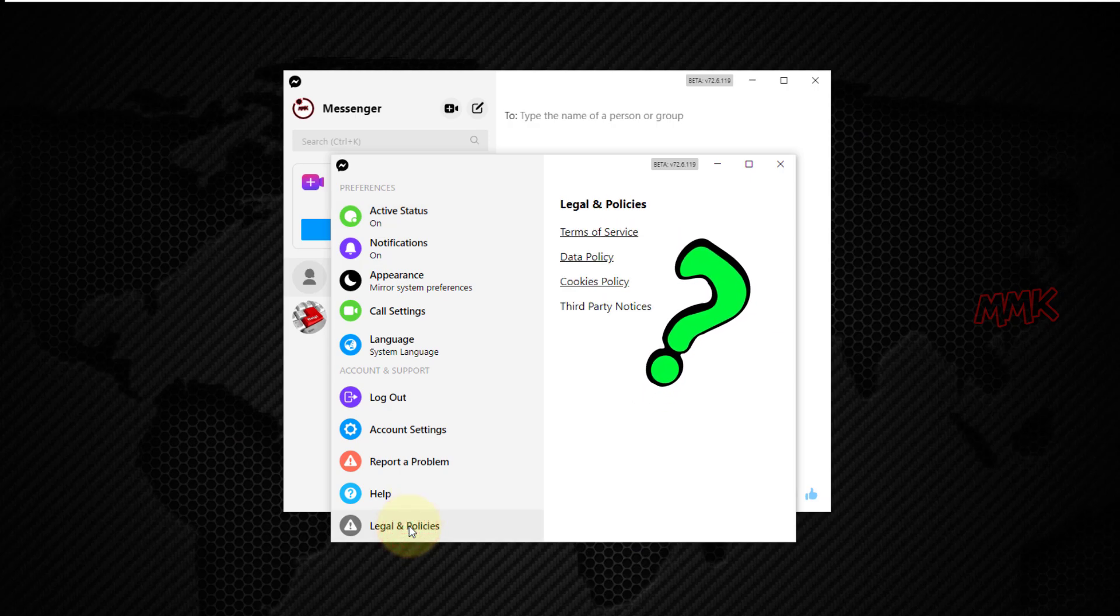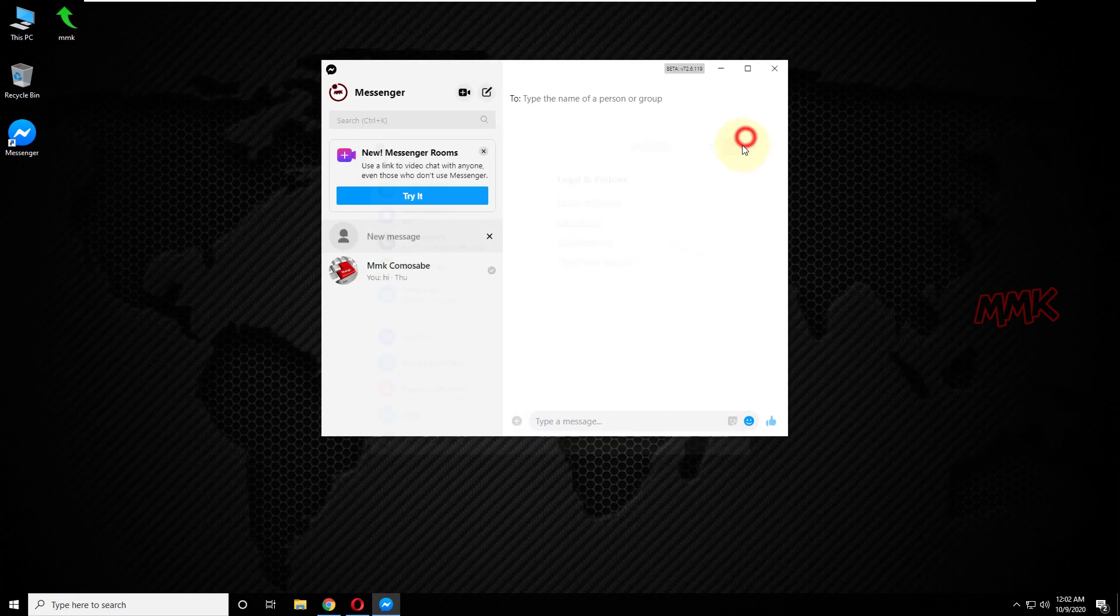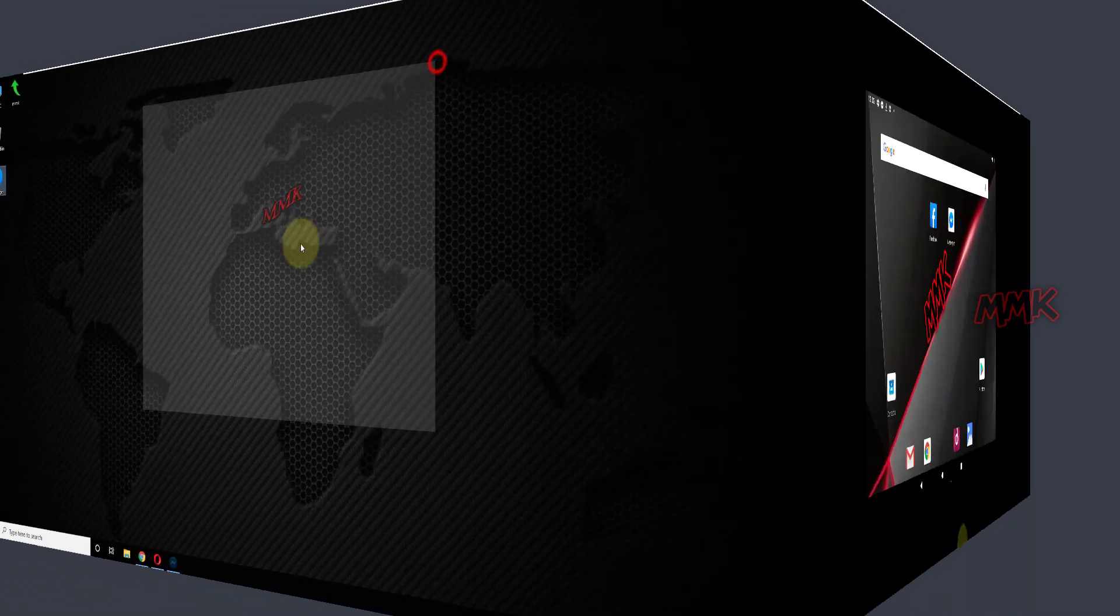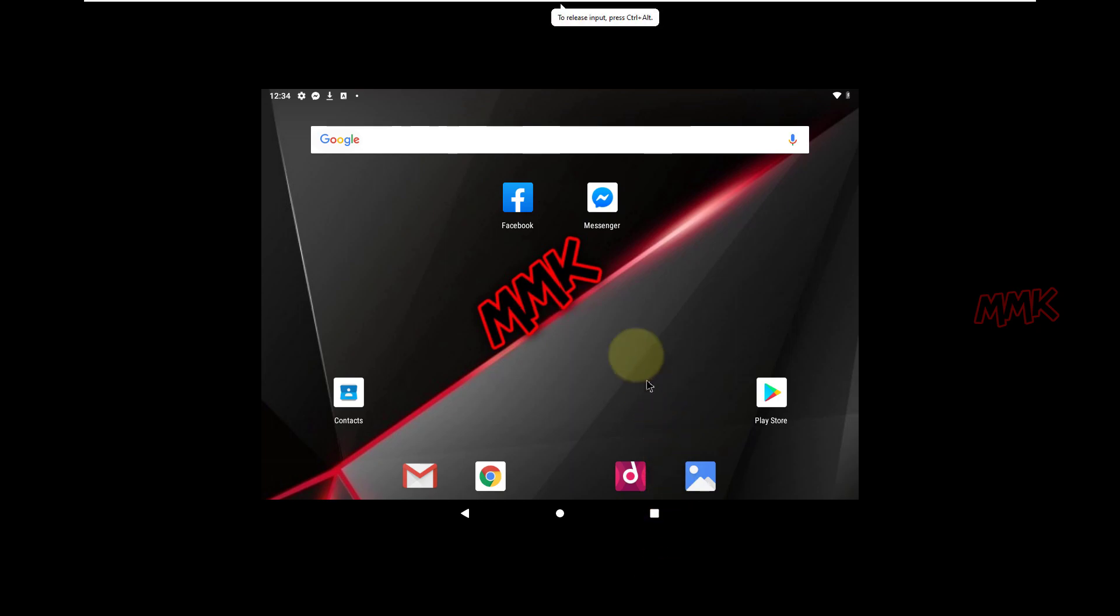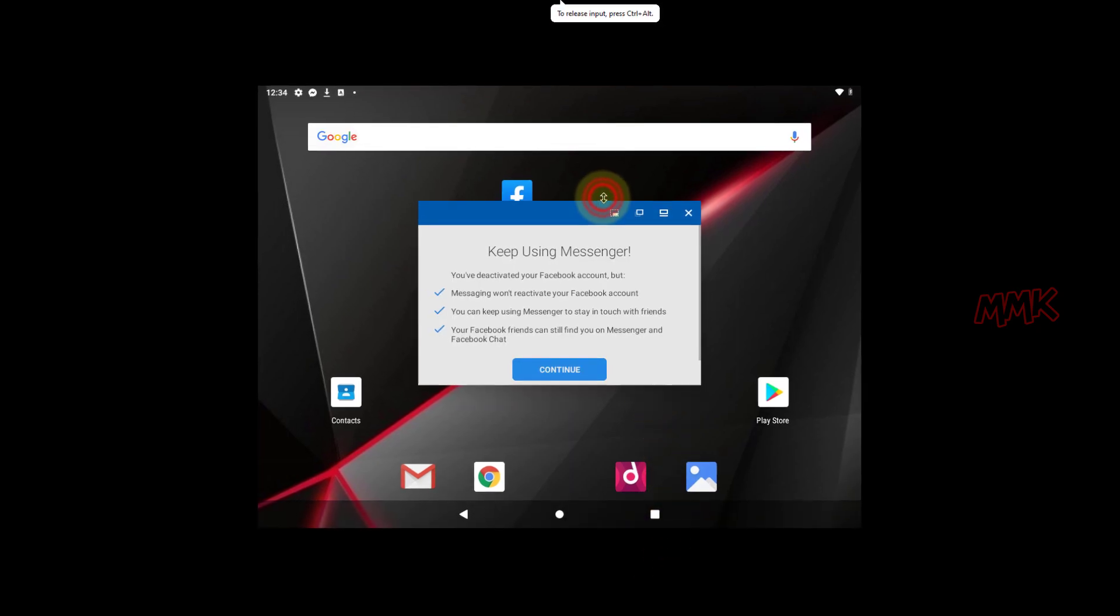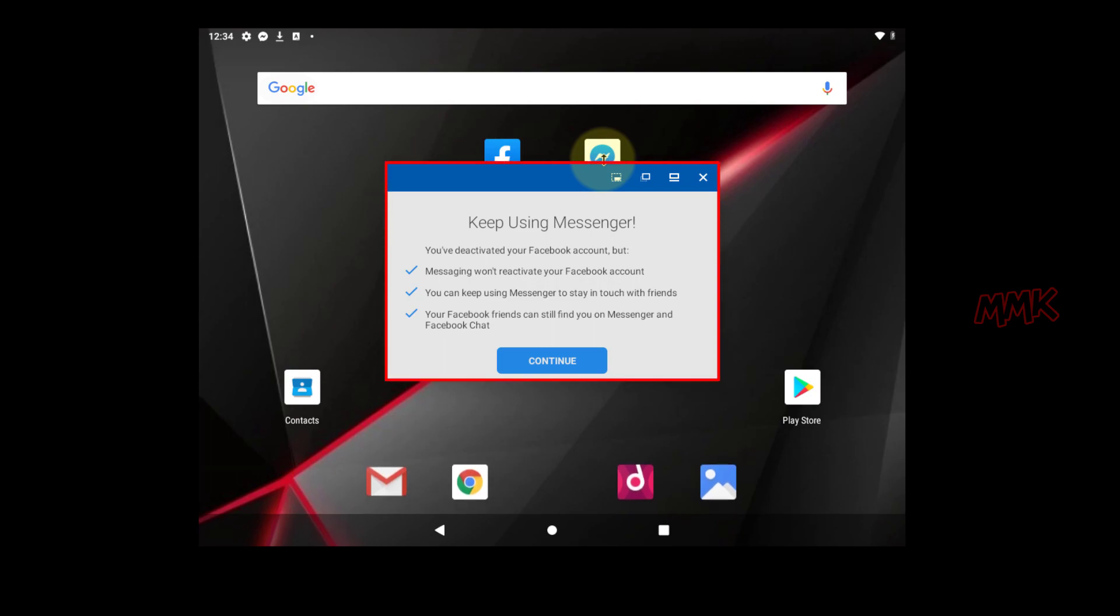Therefore, we need to try to deactivate Facebook Messenger on the cell phone app. In this example, I use an Android device, but options should be the same for all systems.